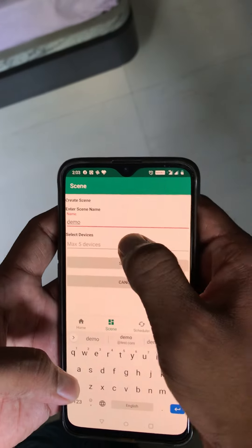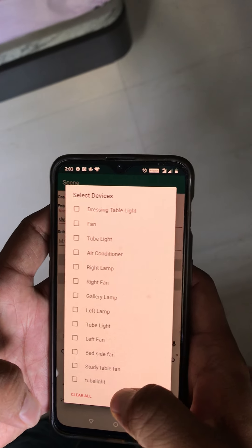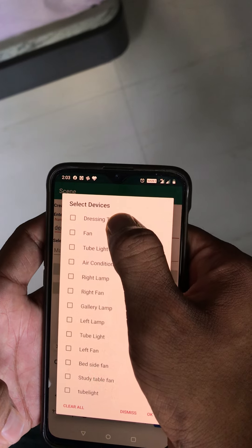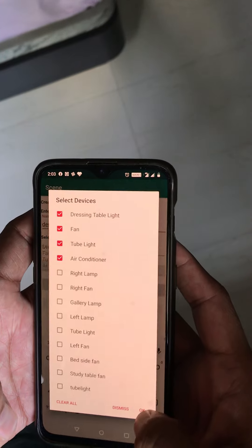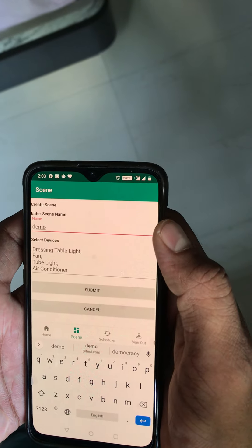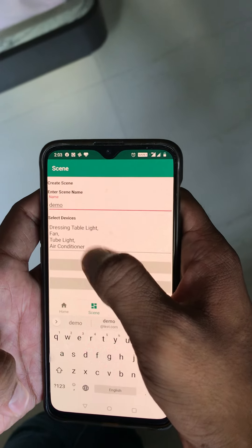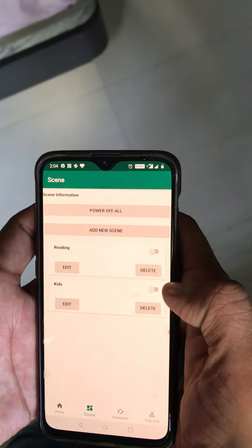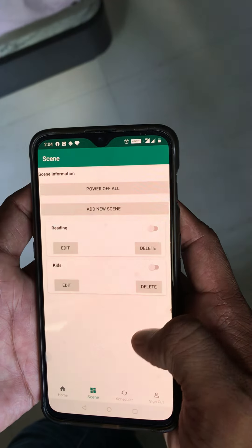Here you give it a name — for example, 'demo' — and then you have to select the devices that you want to turn on or off at one time. For example, I choose the dressing table fan, tube light, and air conditioner. So whenever I enter the room and press this, it will turn on all the devices I've selected.